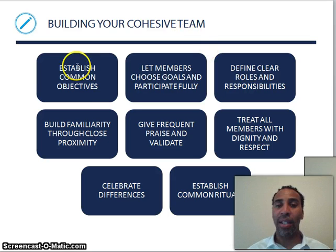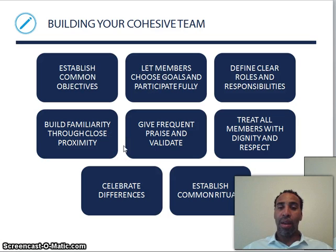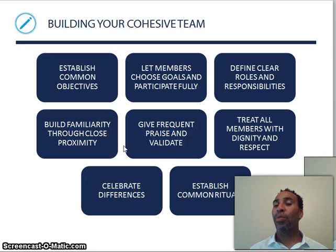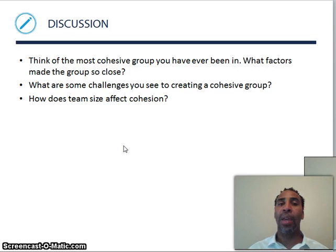Building a cohesive team: establish common objectives and let members choose goals and participate fully. Define clear roles and responsibilities. Build familiarity through close proximity — maybe arrange chairs or cubicles in a round or a row. Give frequent praise and validate people when they do well. Treat all members with dignity and respect. Celebrate differences — diversity is good. And establish common rituals, like ringing a bell when you sell a certain number of cars.